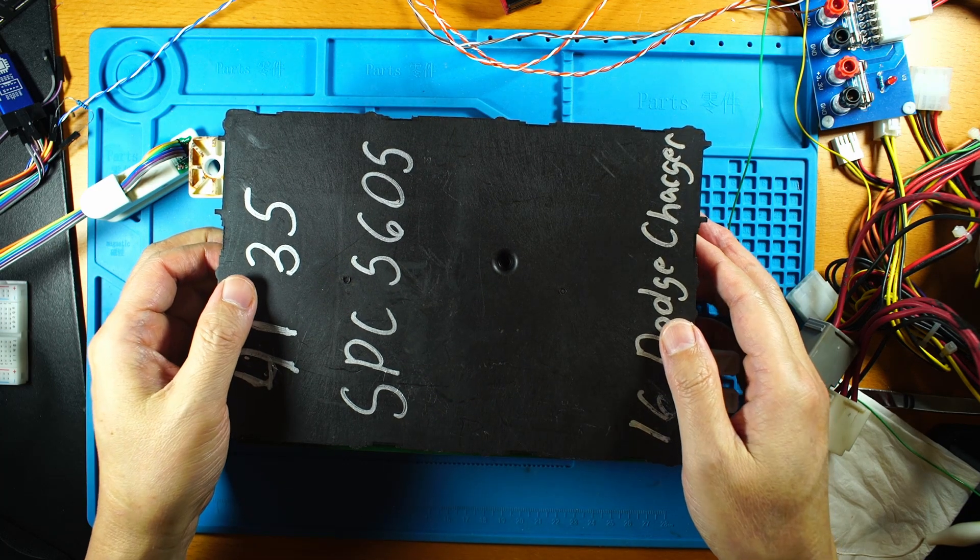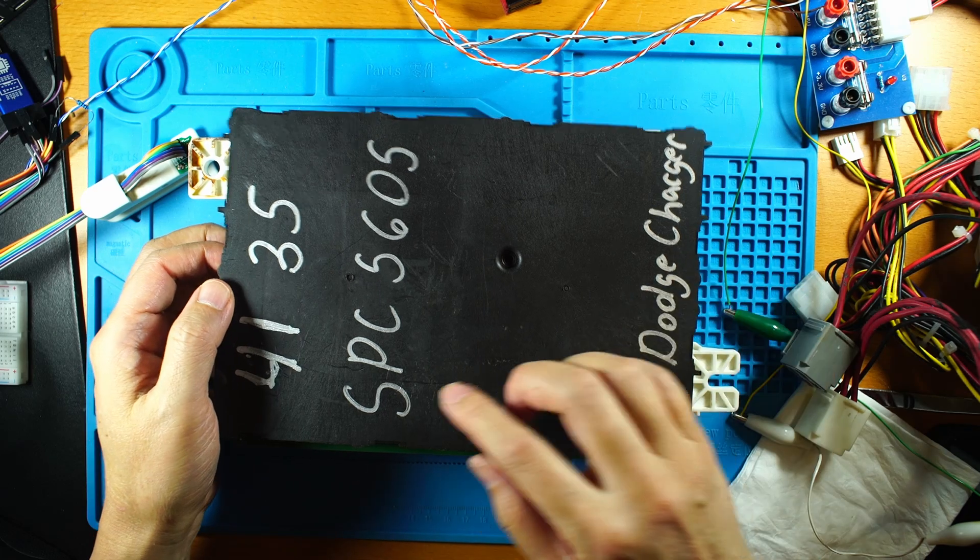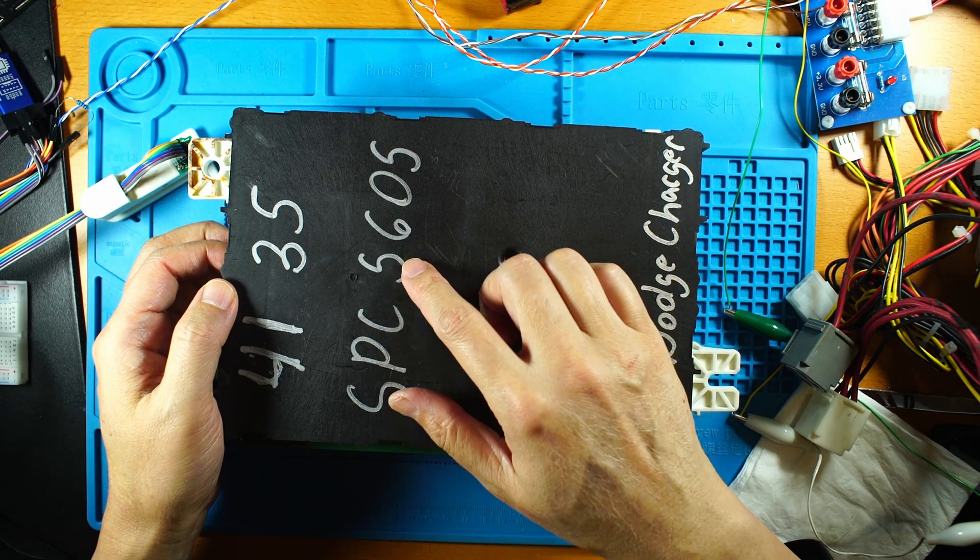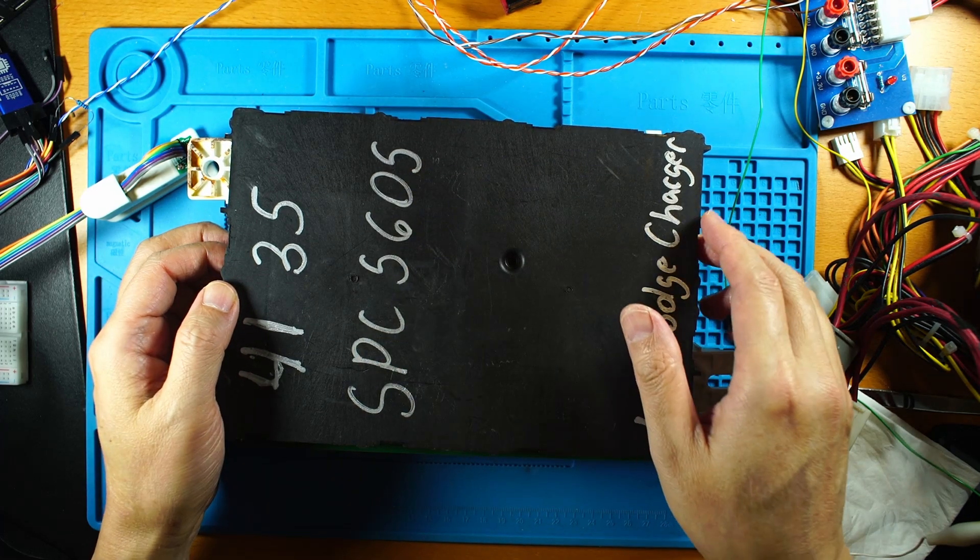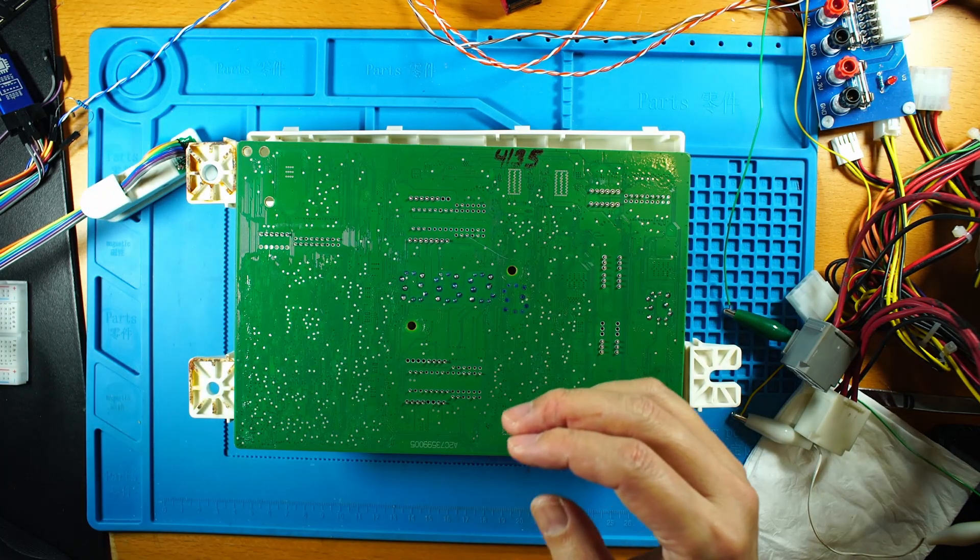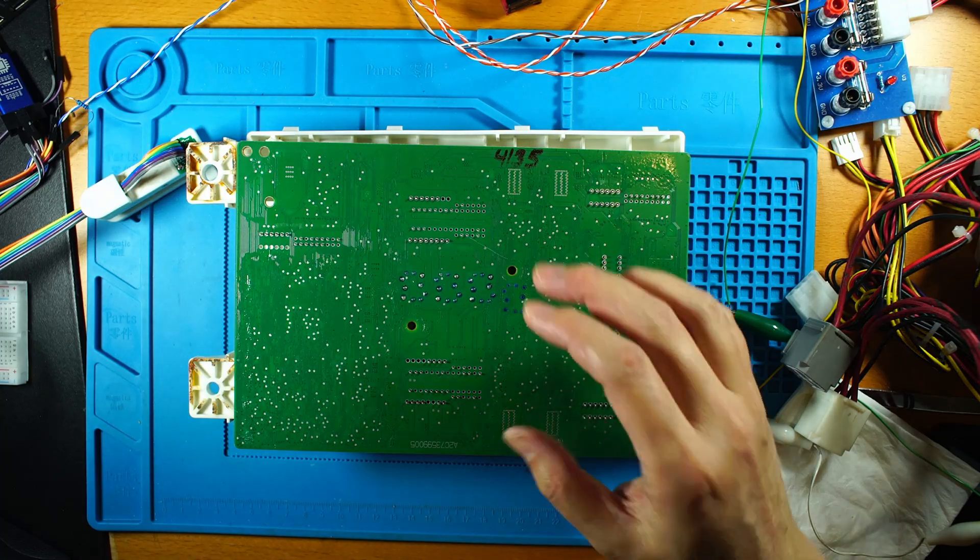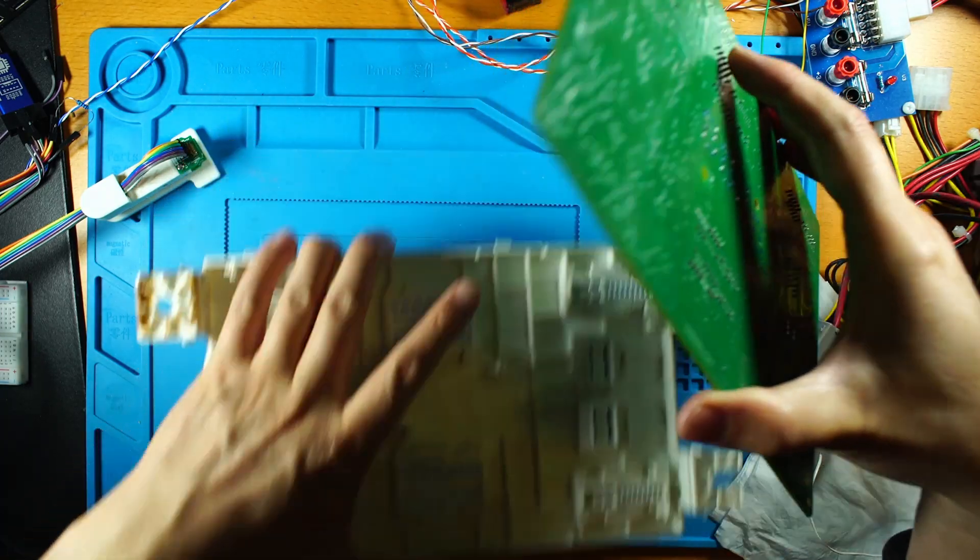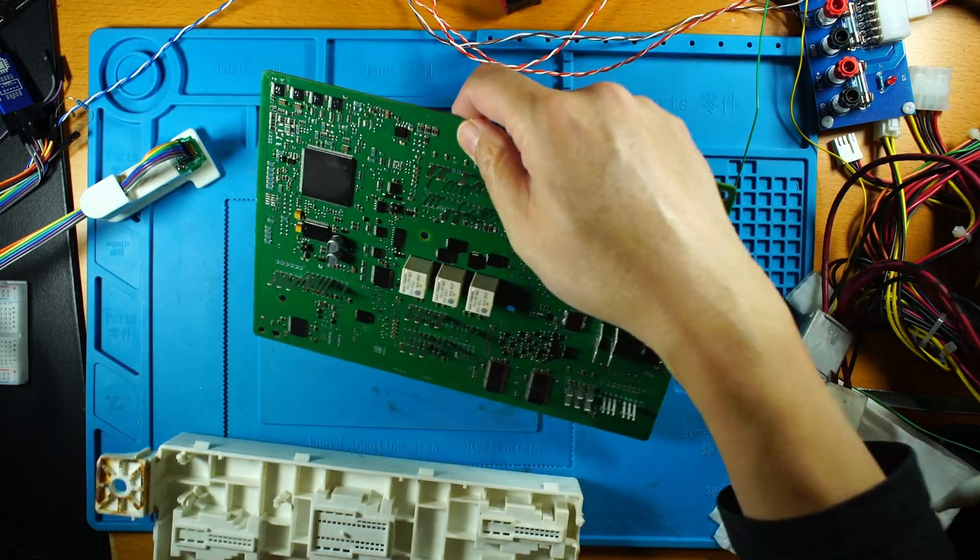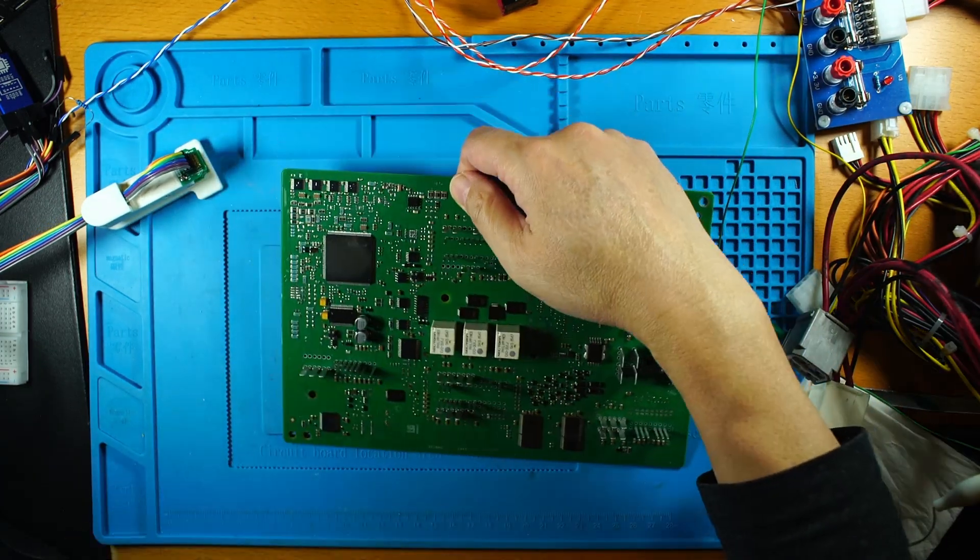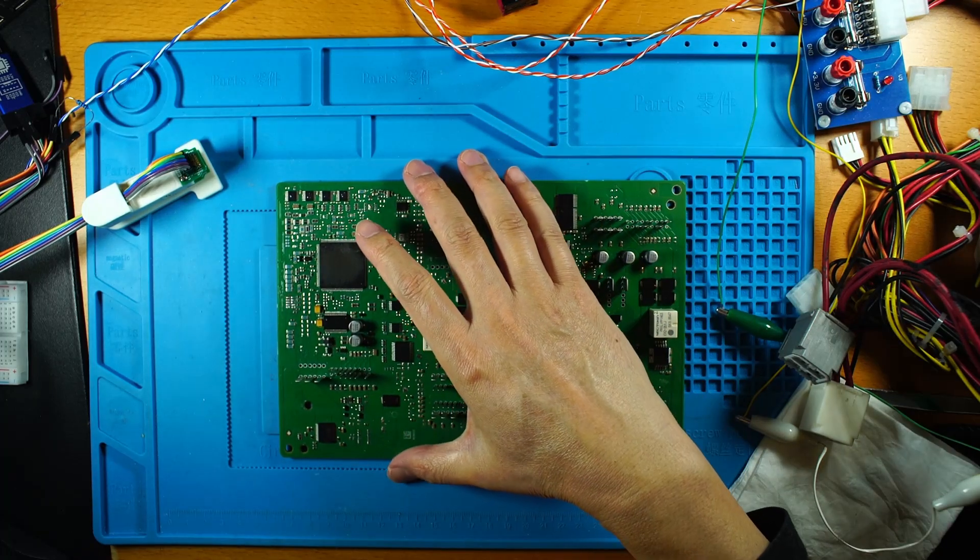This is a BCM with the CPU of SPC5605. In the previous video I made a video of how to program this device with the JTAG method and some people said it does not work.